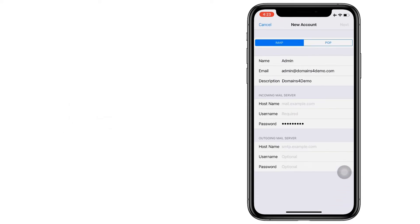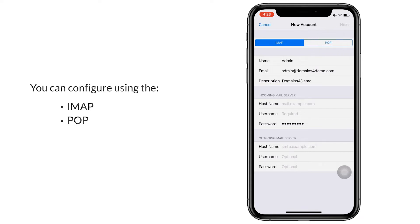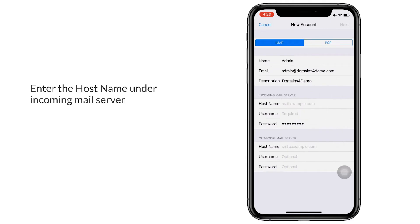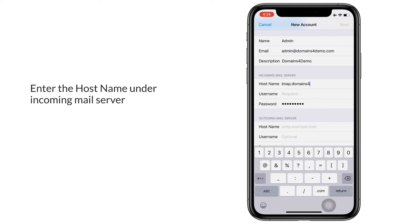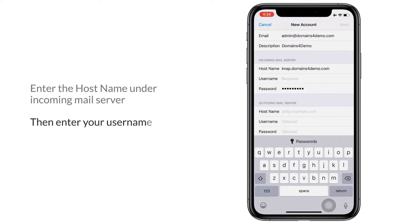Now you can configure using the IMAP configuration or the POP configuration. Under the incoming mail server you need to enter your host name as imap.domainname. In the user name field, you enter the email account.